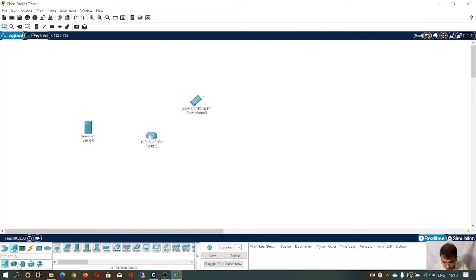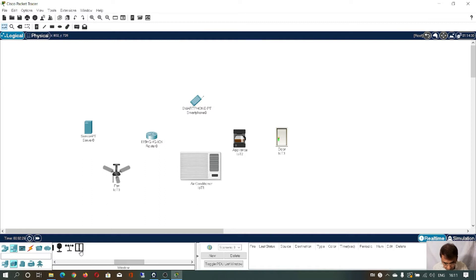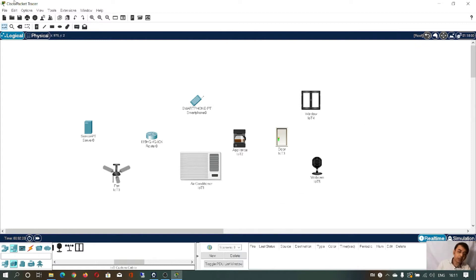You can see this is the home symbol. To implement home automation or a smart home, you can use components like a fan, AC, tap, door — all smart devices — smart window, webcam, and similar things. We'll be using these to implement home automation.